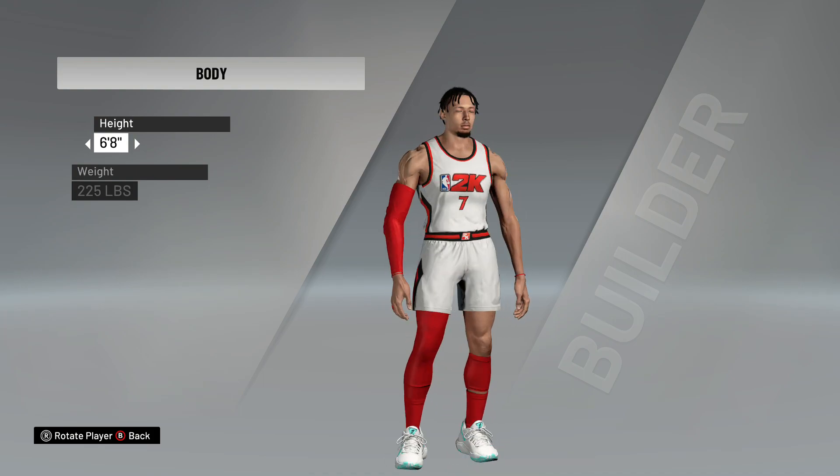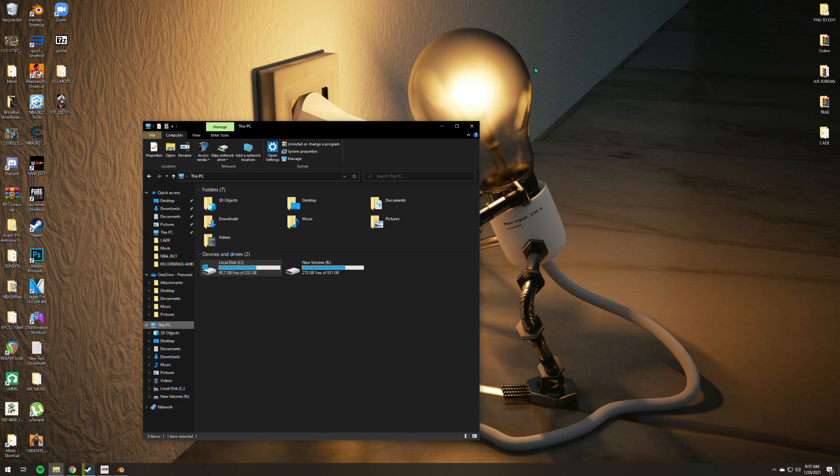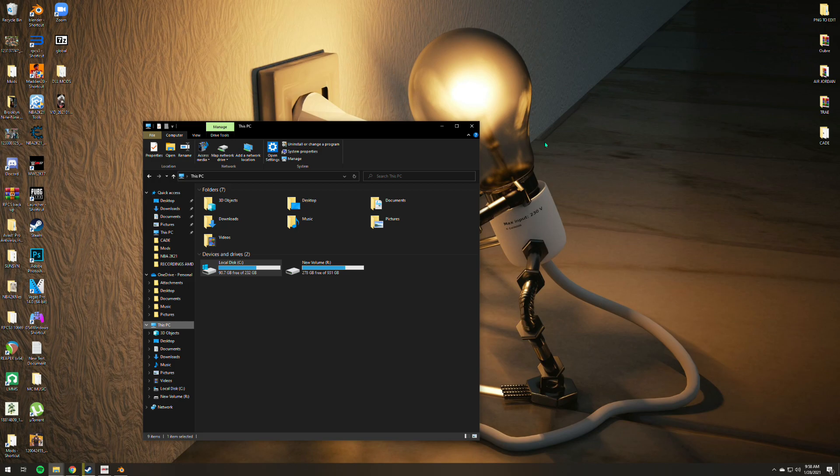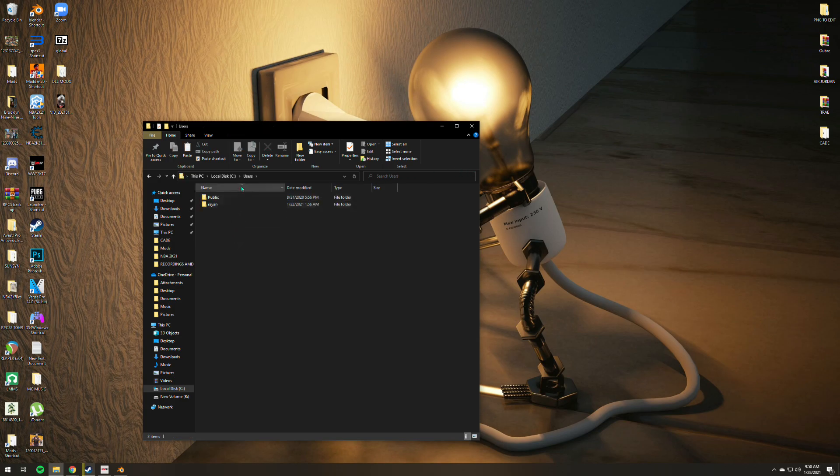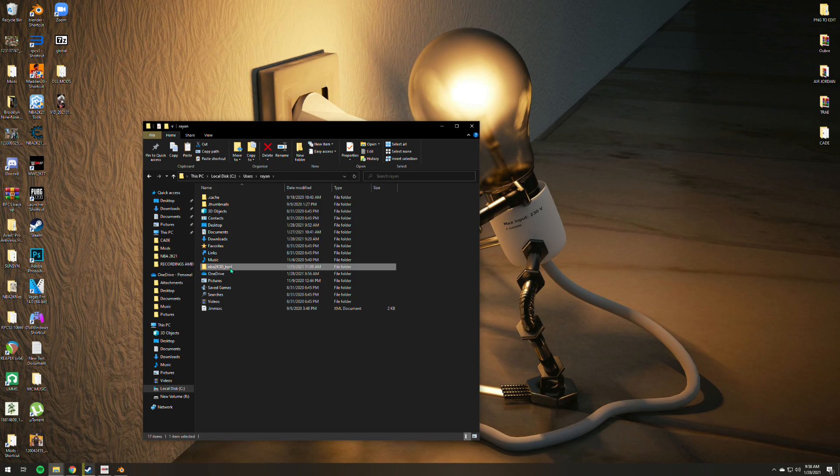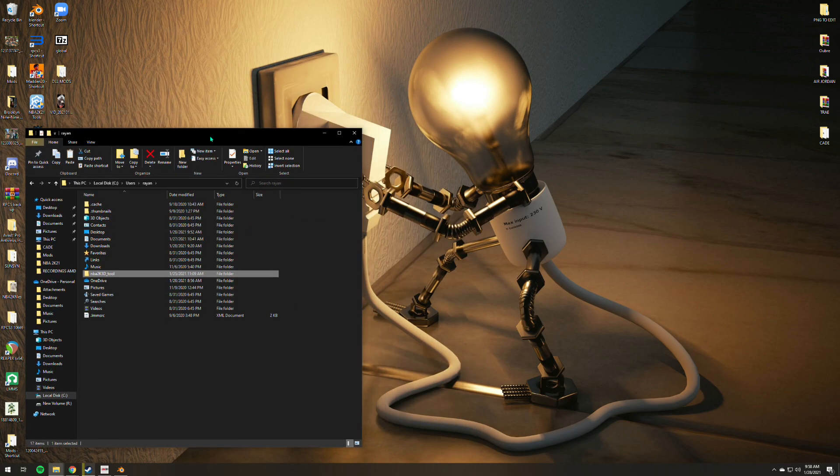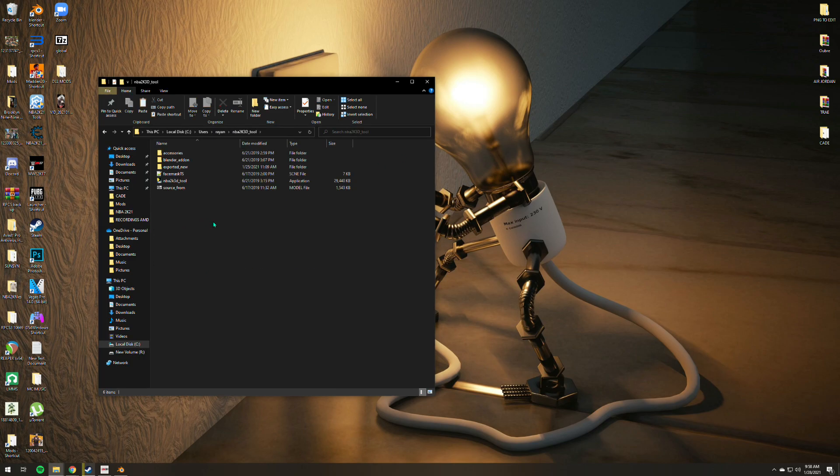So first things first, all you gotta do is download the tool, which I'll be uploading on the description box. Link will be available down below. In order for you to basically use the tool, all you gotta do is just extract it and put it on your local disc user, and put it under the desktop. Mine is named NBA 2K 3D Mod 2, so we are good to go.